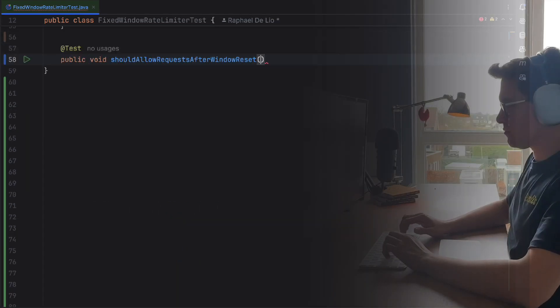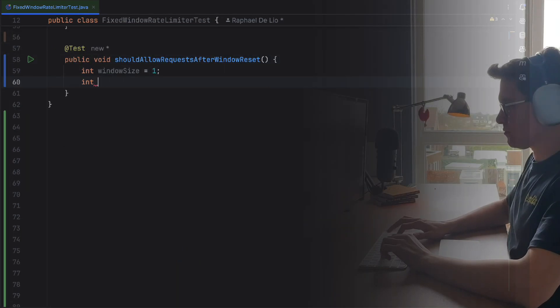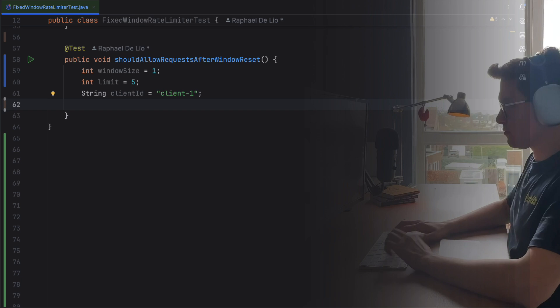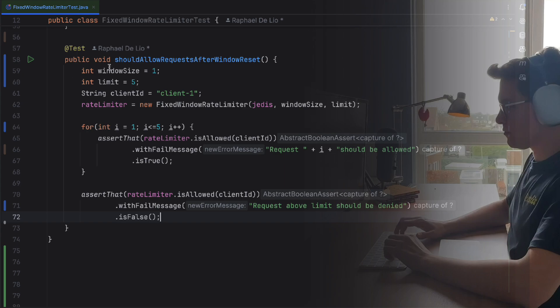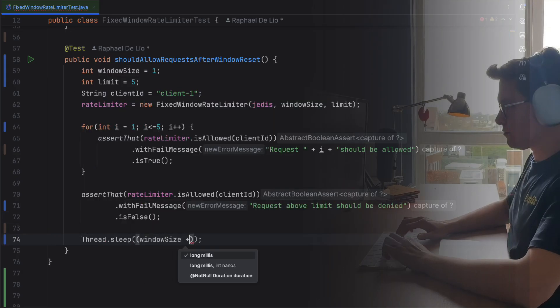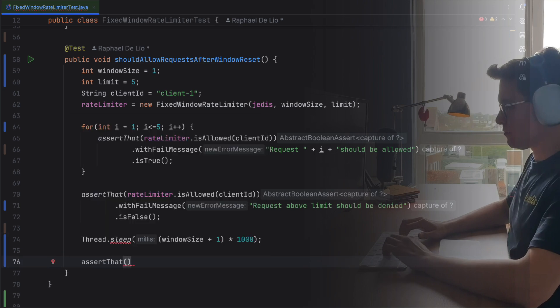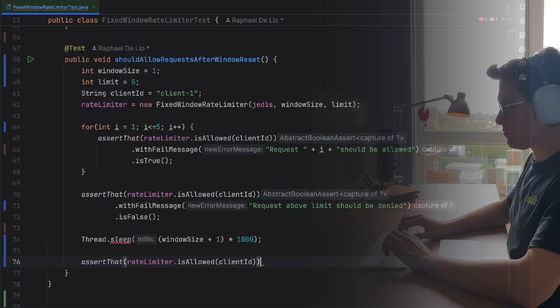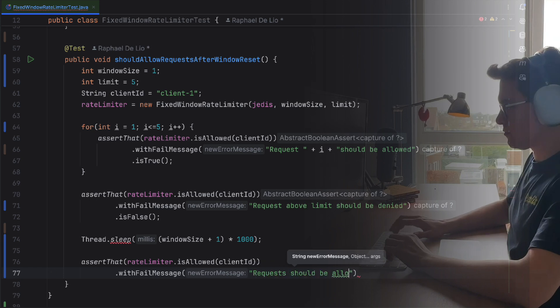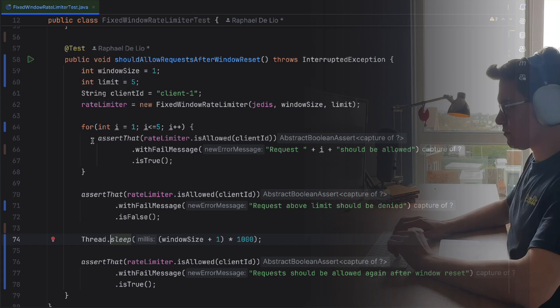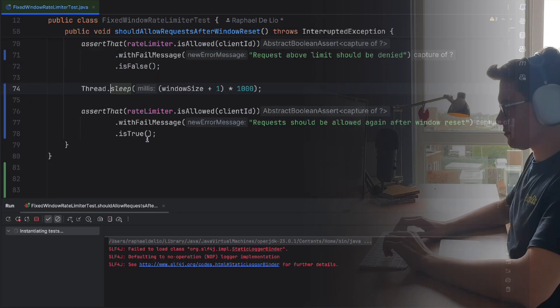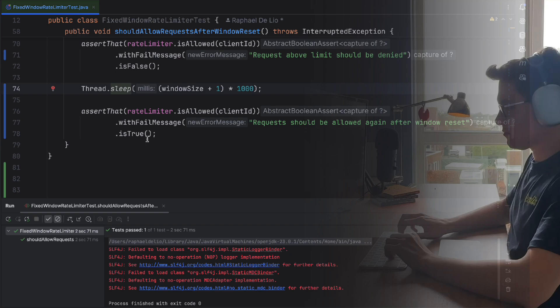Now, let's go to our third test. After the window resets, the rate limiter should allow requests again. This is what we want to test. For the third test, we'll configure a rate limiter with a limit of five requests and a one-second window. The first five requests should pass, while the sixth should be denied. However, after waiting for the window to expire, the next request should now be allowed, confirming the reset behavior works as expected. Let's test it. Cool. It's working. It would also be weird if it didn't work in a pre-recorded video, wouldn't it?